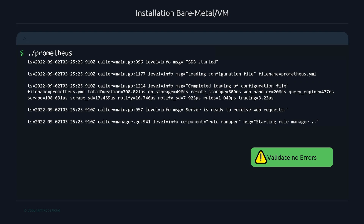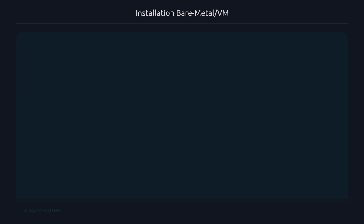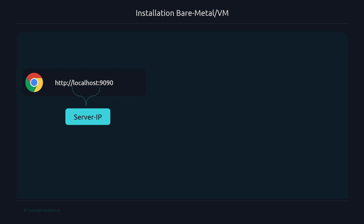To start Prometheus, just run ./prometheus — that executes the binary. Validate that there are no errors; you should see a message similar to what's shown on screen. Once it's up and running, go to your web browser either on the same machine or on a remote machine.